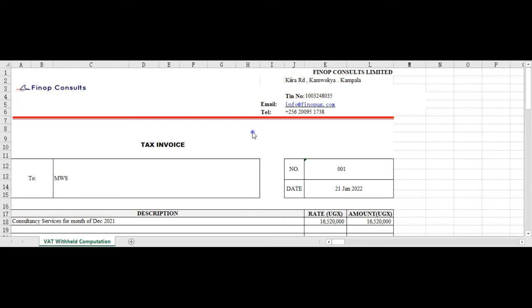Hello guys, welcome to today's video from Pinup Consults. We are going to talk about the VAT computation for the 6 percent VAT to be withheld by your customers as per the new enforcement by the Ghana Revenue Authority for designated companies to withhold 6 percent of the VAT which they have to pay back to URA.